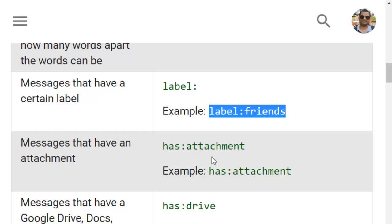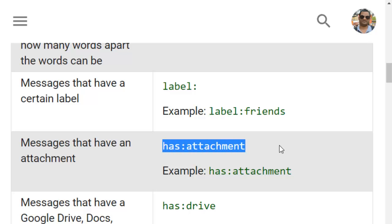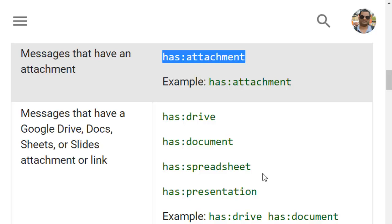If you want to find out emails which contain any attachment, you can use has:attachment. Only those emails which have an attachment will be returned, and the rest will be ignored. Some emails may have links to Drive, Google documents, spreadsheets, or presentations, and in that case you can use has:drive or has:document.